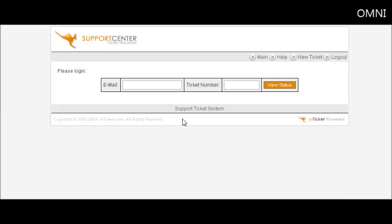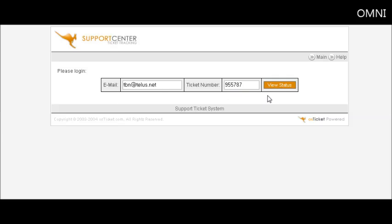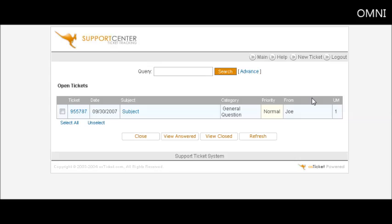It has now created a ticket for them and it has sent them out the ticket details to their email address. Once they key in their email address and the ticket number which they were emailed, they can view the status here. And so far nothing has happened with it.